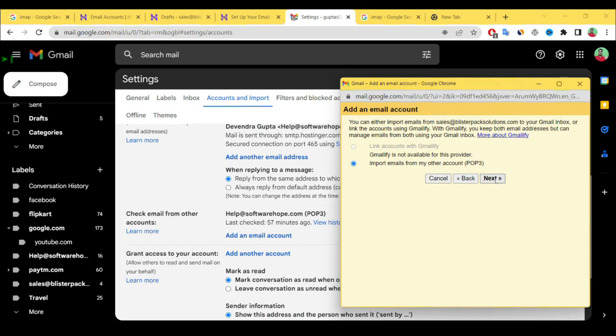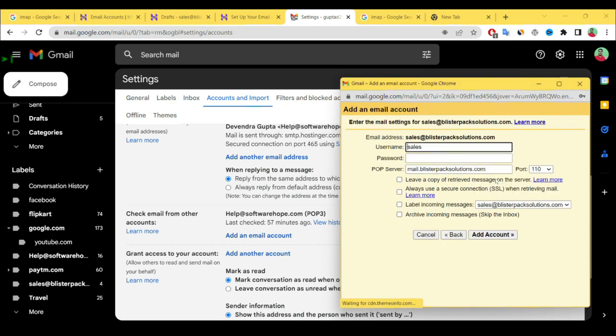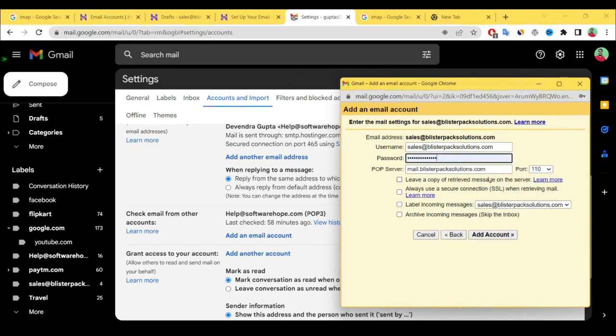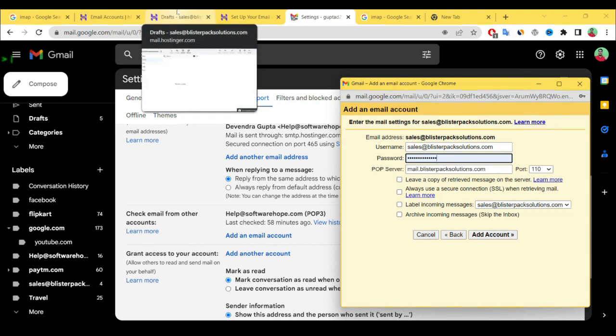Again paste your email ID here as a username and we need password. Select your same password which we have already created. And here I have already told you we need some data during the connection of email account. Simply go to setup.